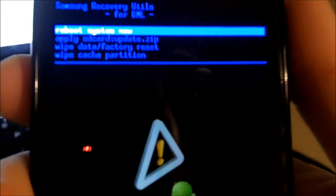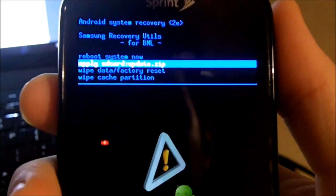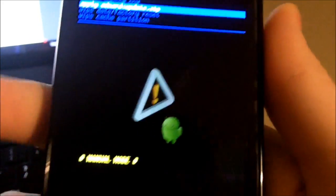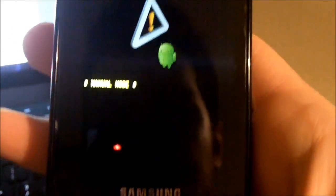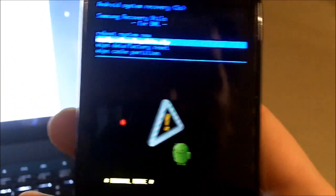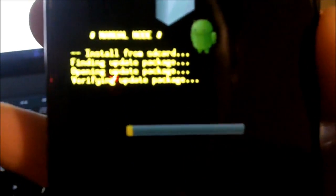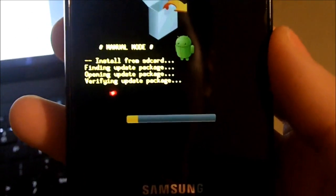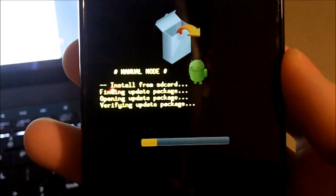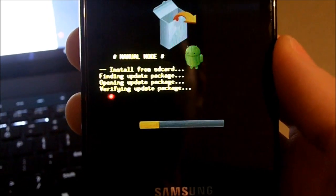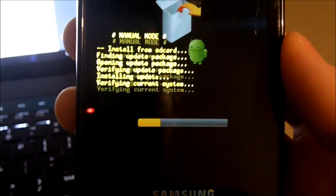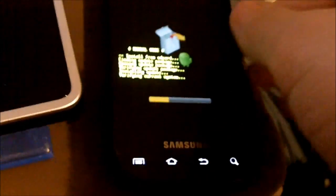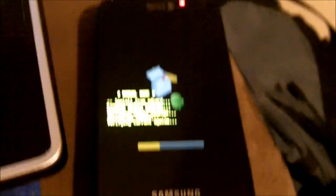We use the volume up and down buttons to just go and apply the SD card update.zip and we press the home button I believe to select it. Yes. And I swear if something goes wrong here I'm going to seriously have a BF. Verifying, oh it's verifying. Okay, this is farther than I've ever gotten trying to flash anything on this, on the Samsung Epic's Galaxy S, Galaxy S.